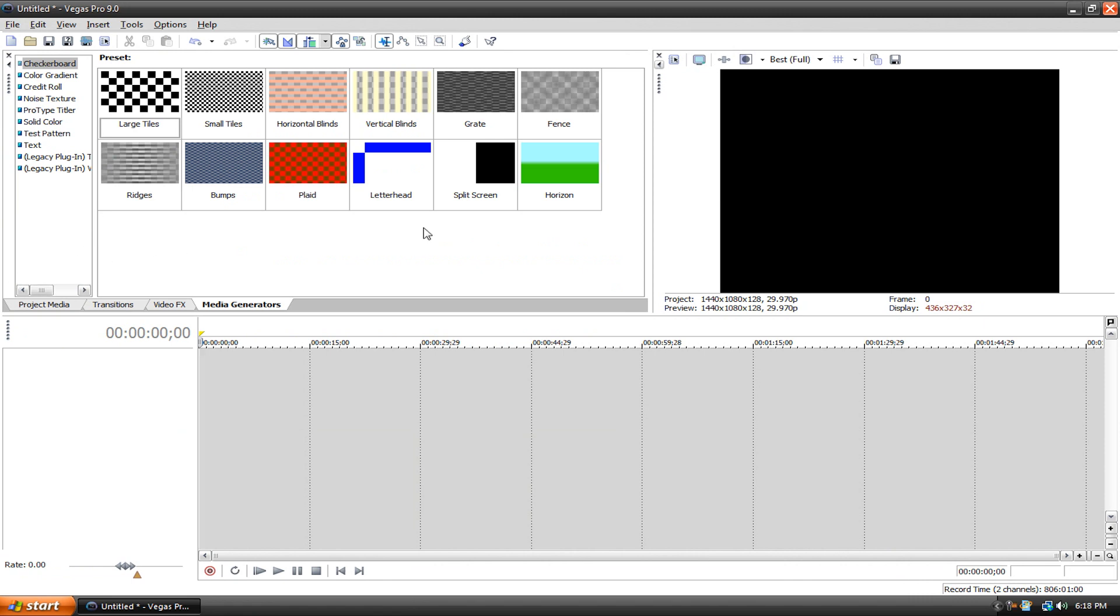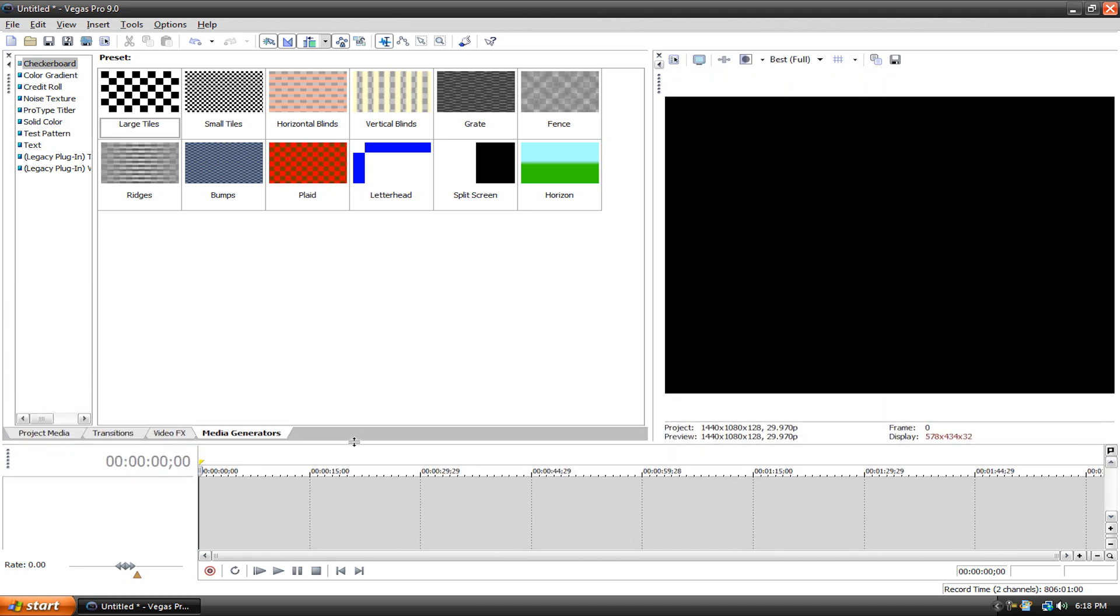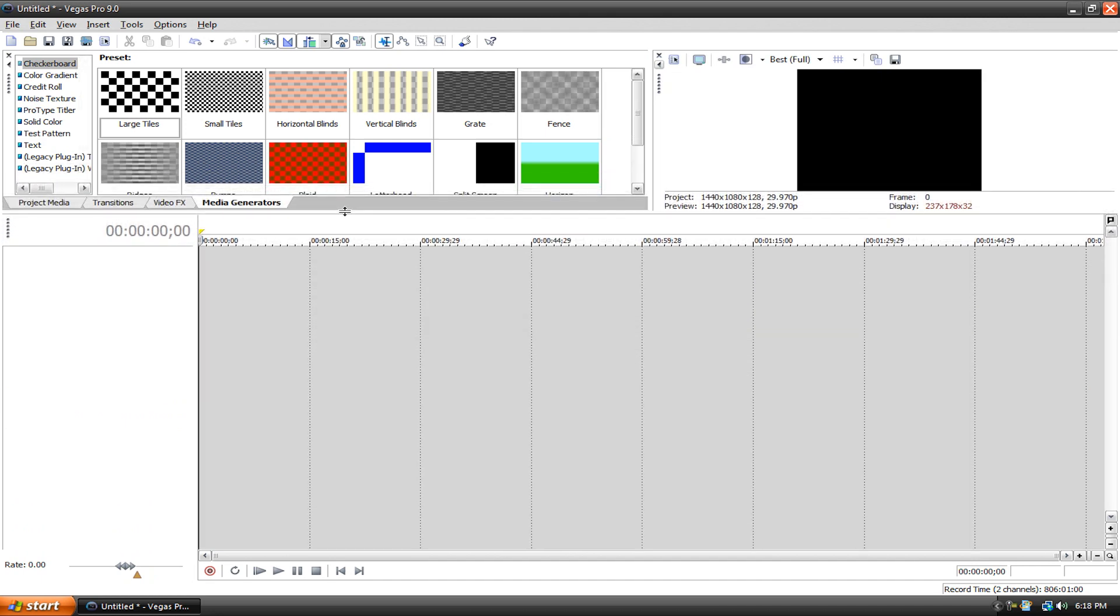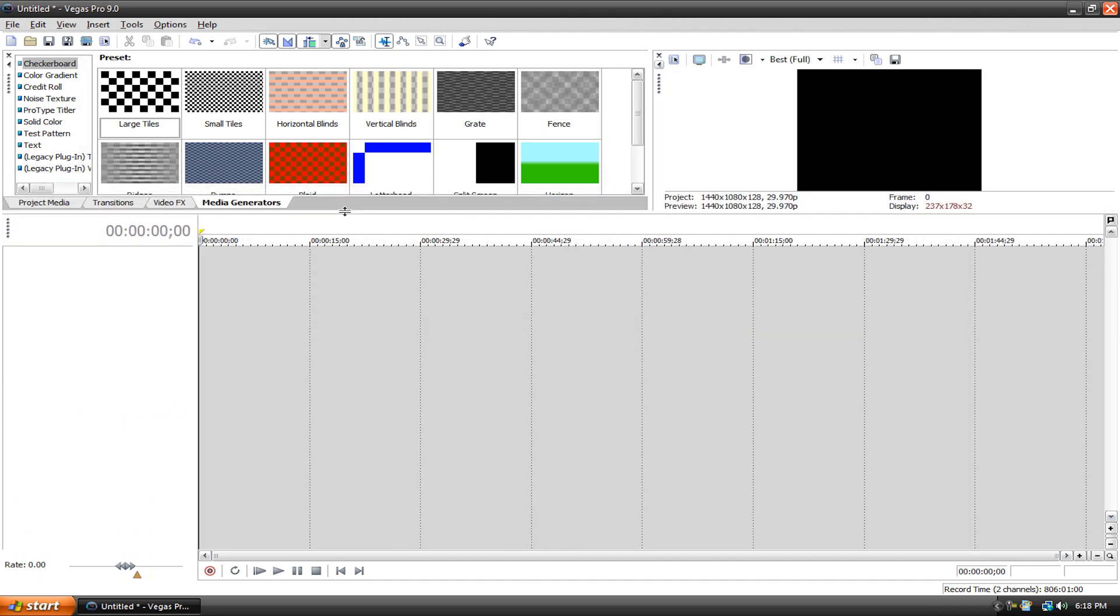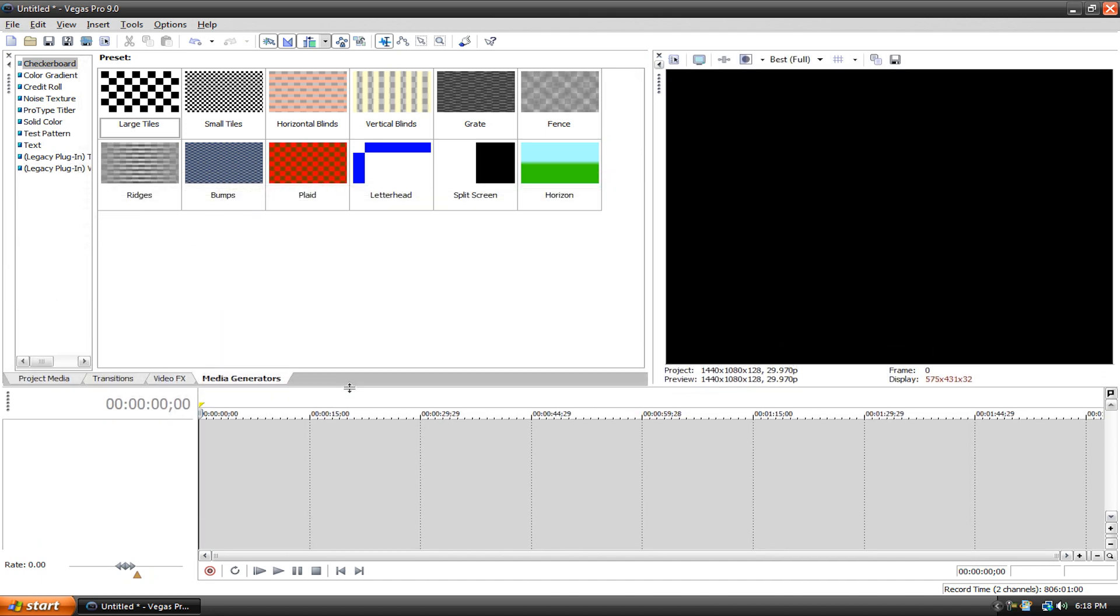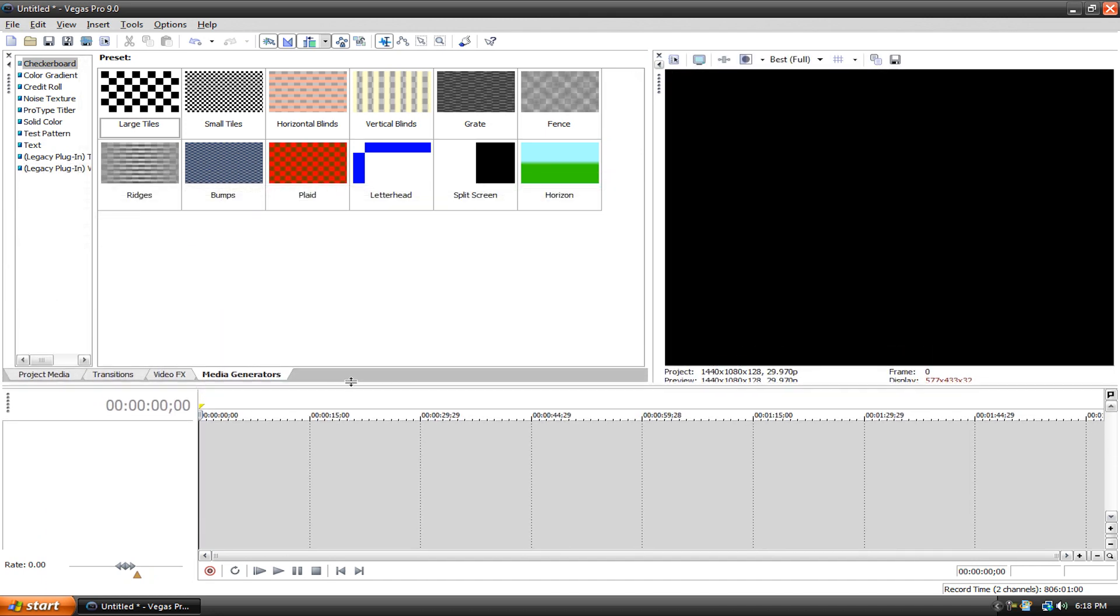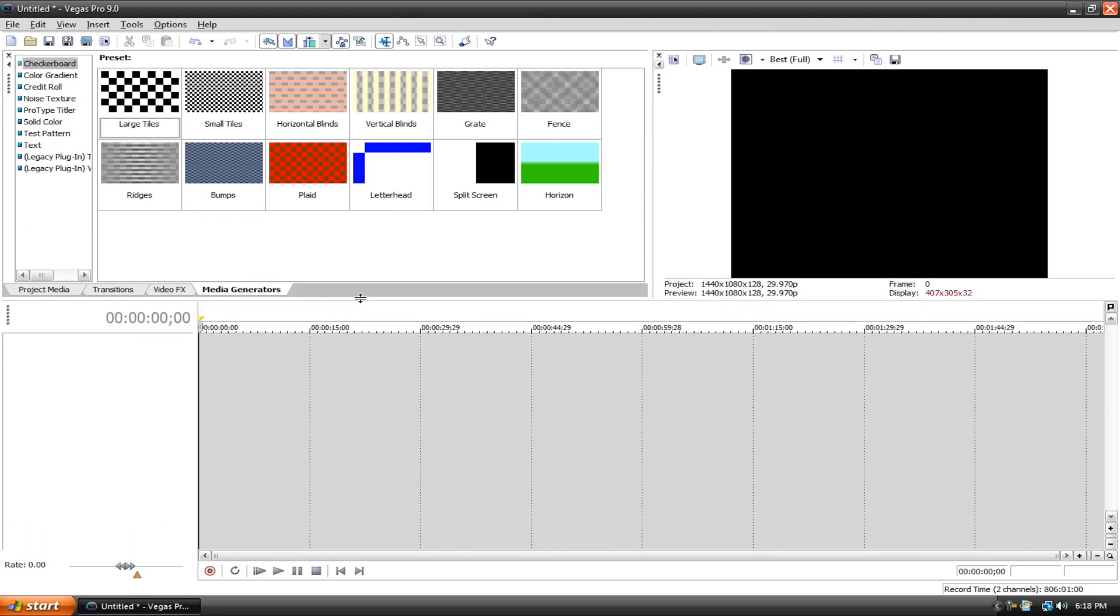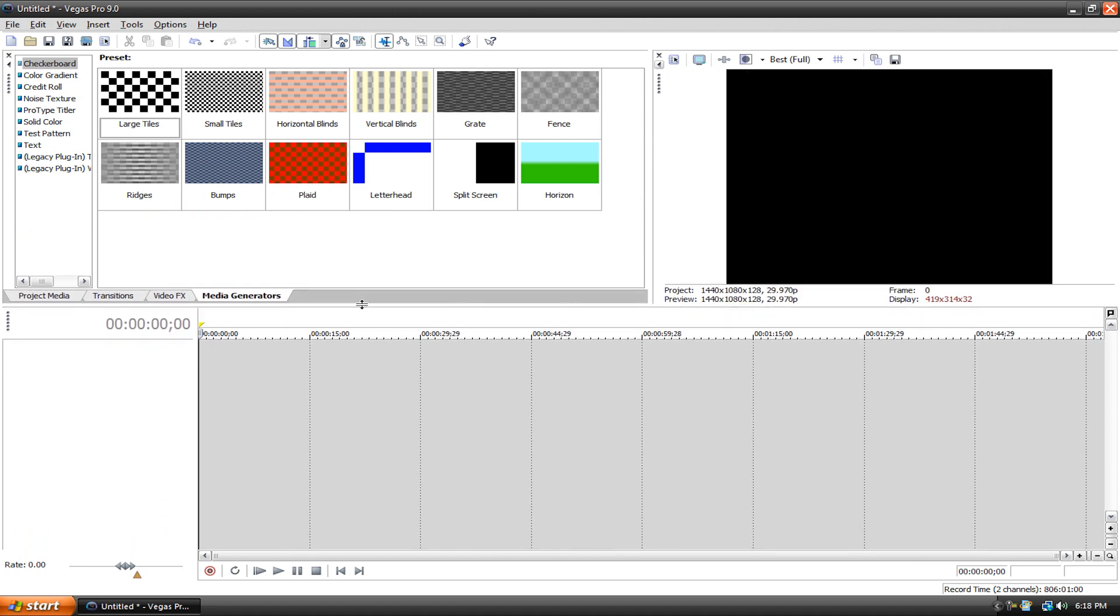Another thing you can do when organizing your program is you can make the timeline small like this if you're not going to work with that much media, or very large if you're working with a lot of media. I just keep it kind of in between, about here.